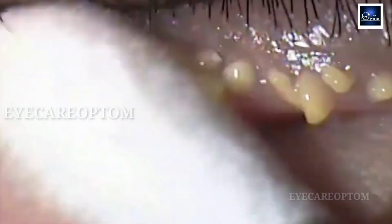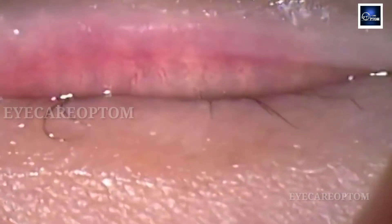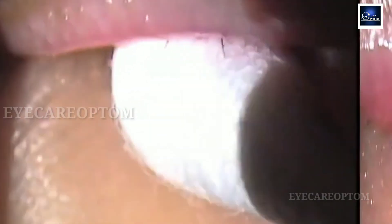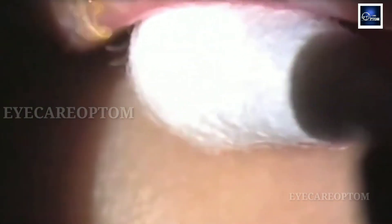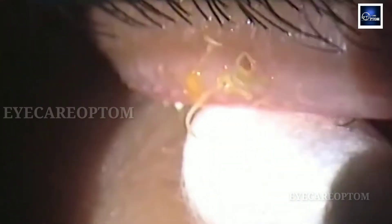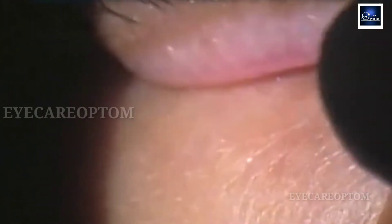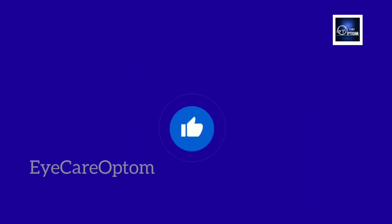Meibomian gland expression is one of the most common procedures for MGD. After this procedure, a lubricant will be given to improve tear quality.